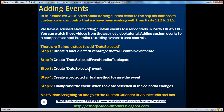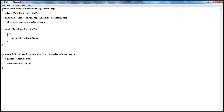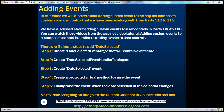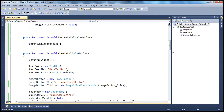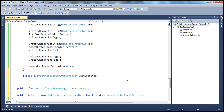Step four is to create a protected virtual method to raise the event. We discussed the significance of using a protected virtual method rather than raising the event directly in parts 106 to 108. To save typing time, I have this method already typed — let me copy it and paste it inside the custom calendar class.